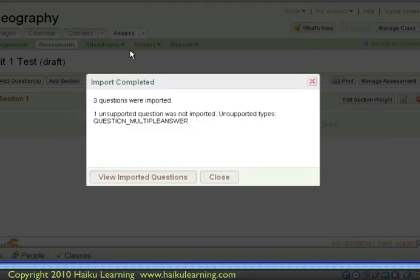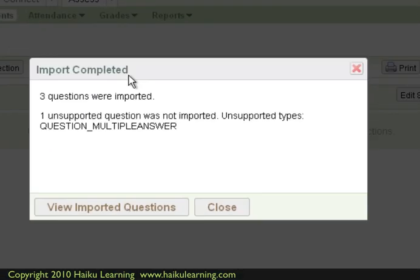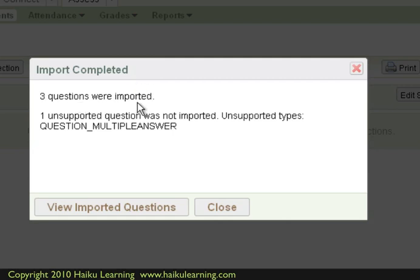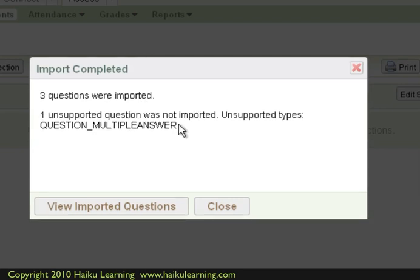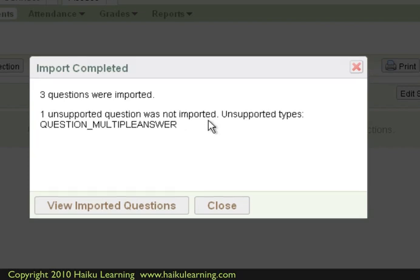The ExamView assessment I had created had only four questions. And I see here, in my Haiku class, that three of the questions were imported. One of the questions was not imported. And that's because it was a multiple answer question. At this point in time, Haiku assessments won't accept multiple choice multiple answer questions or regular expression questions. But anything else you create in ExamView will make it into Haiku just fine.